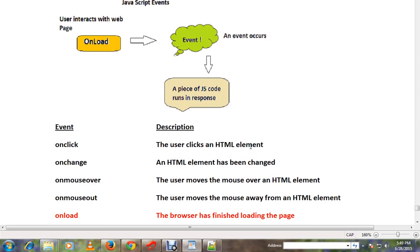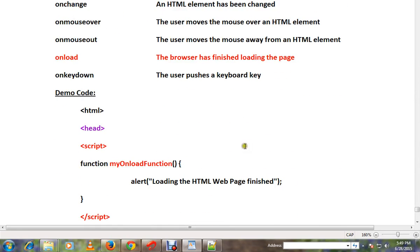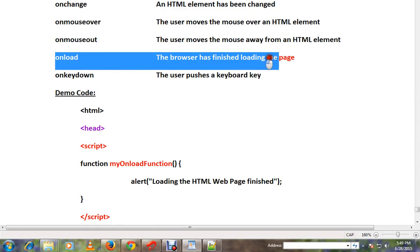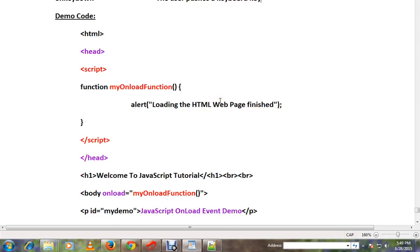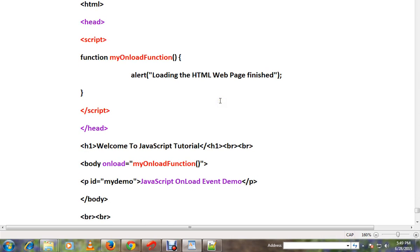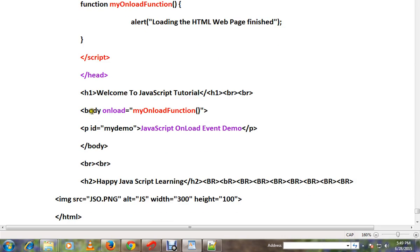There are different types of events. I'm going to talk about the onload event when the browser has finished loading the page. Let me show you a very simple example. In the body tag I have an attribute called onload.